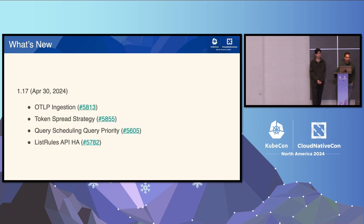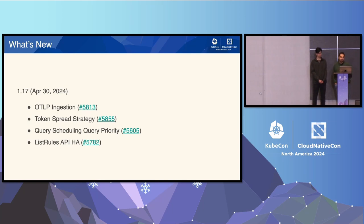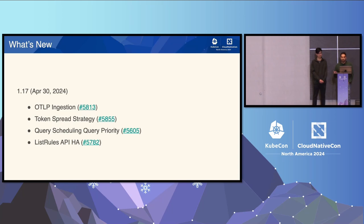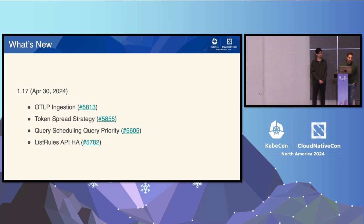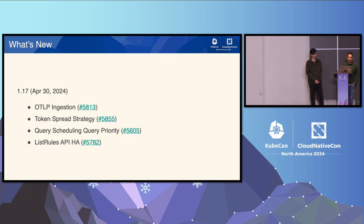Talking more about the .17 release highlights: we did have OTLP ingestion. We also had token spread strategy, which helps balance metrics on ingesters and gives a better limit. We're working a lot on query optimization — we have a query priority story, which gives priority to queries that are more sensitive for alerts or dashboards. We also worked a lot on rules HA: in the .17 release we launched the list rules API HA, which avoids impact when rulers are restarting or updating.